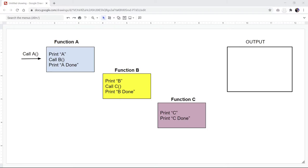Recursion, or a recursive function, is defined as a function that calls itself within the body of its own function. To understand how that works, let's look at this example here.